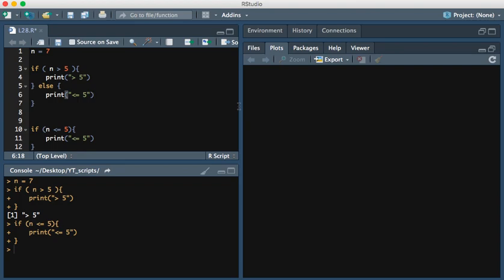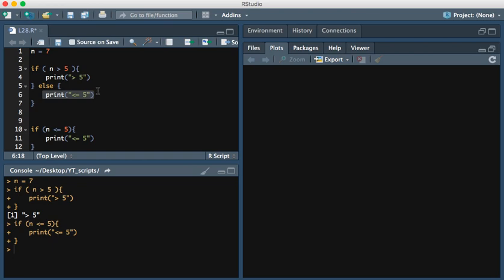Now note that this only works because these two statements are opposite of each other, right? It's either n is greater than 5 or it's less than or equal to 5. The way in which the statement works is that if the first statement is true it executes print greater than 5, and then if it's false then it executes what's found within the else statement.